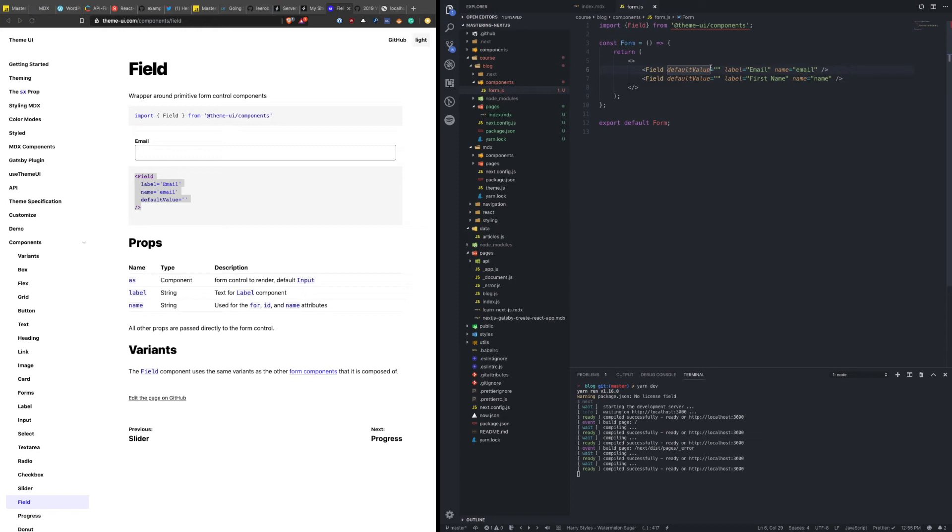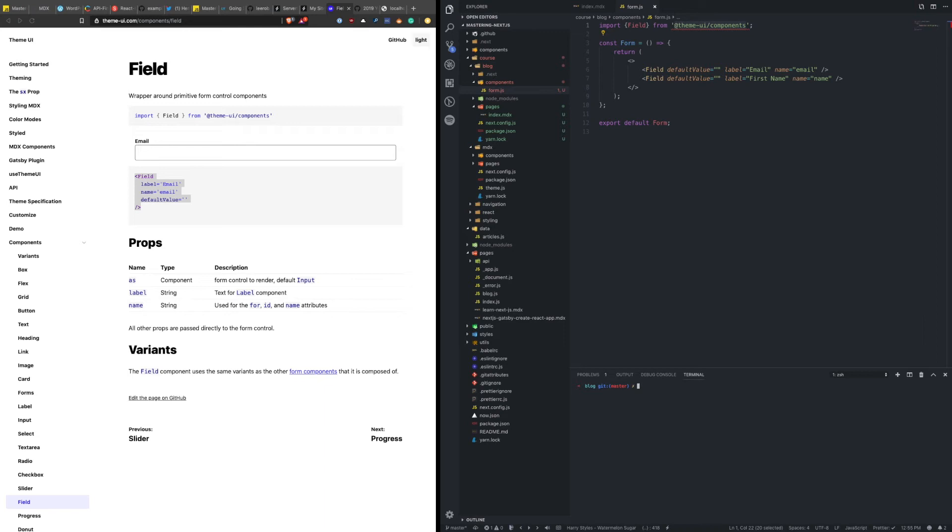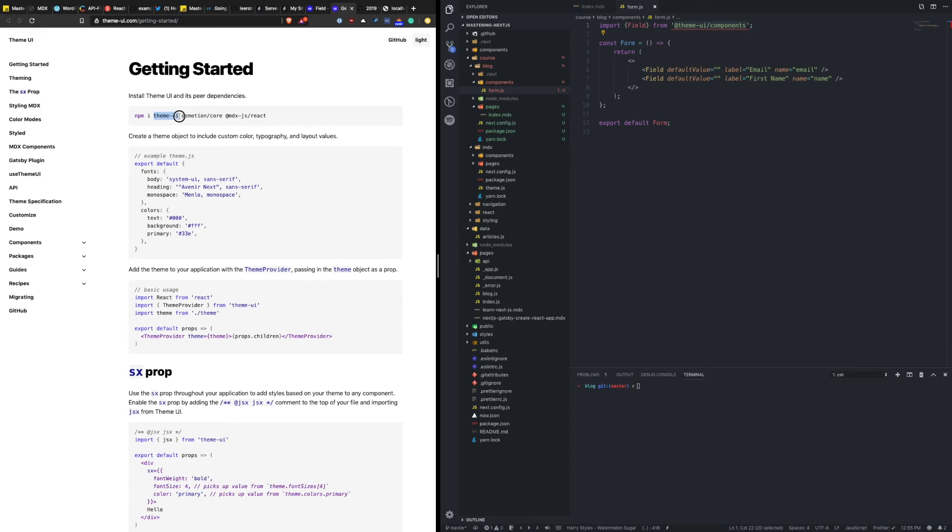Now it's saying, you haven't installed Theme UI. Which is very true. I haven't done that. So let's do that. I think there's a couple different packages that I need to install. Theme UI, Emotion for styling, and then MDX. So let's go here and add those packages.